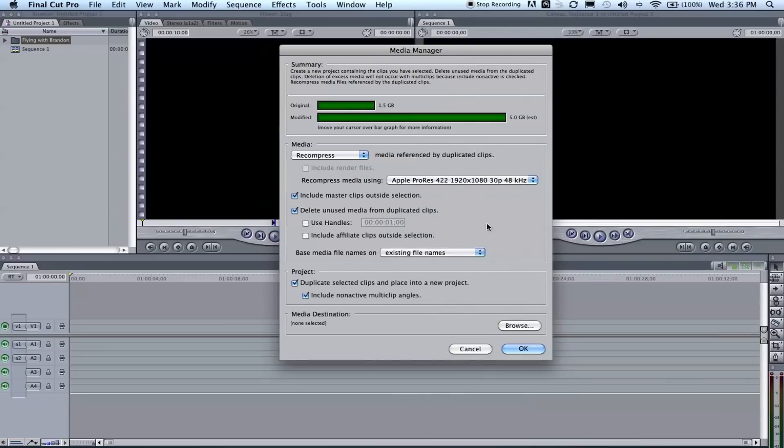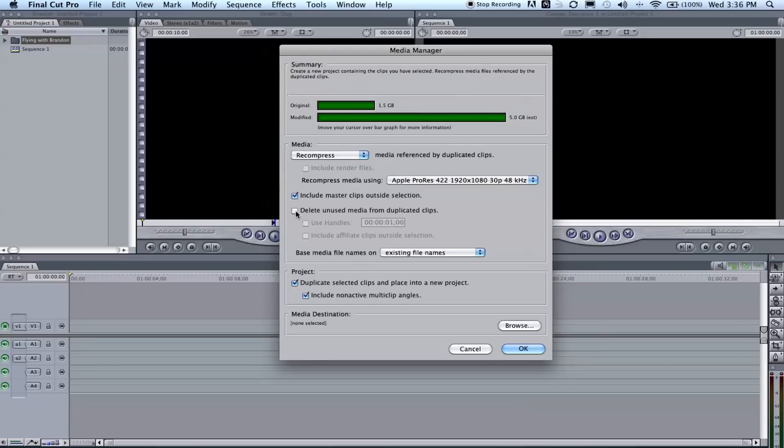So we're going to click that. You can leave all this the same just how it is. Check these two. Actually, you don't need to delete unused media from the duplicated clips, so unclick that so it doesn't accidentally delete anything you need.